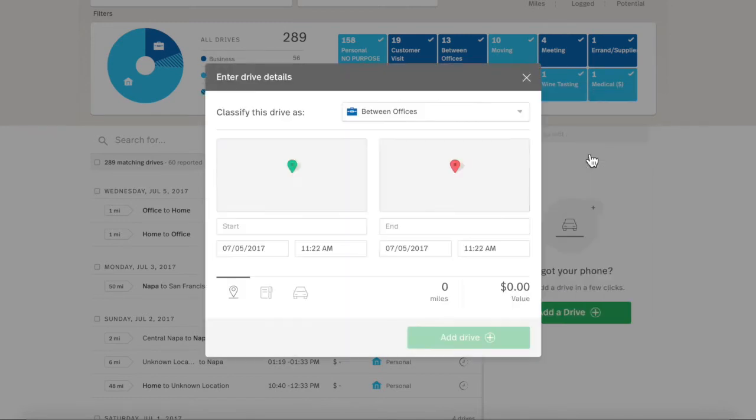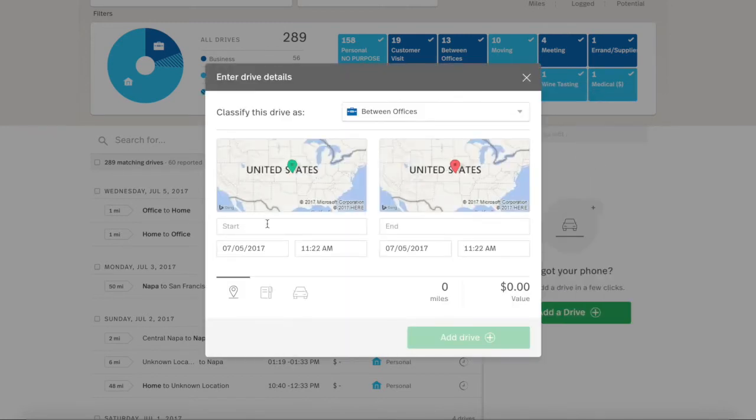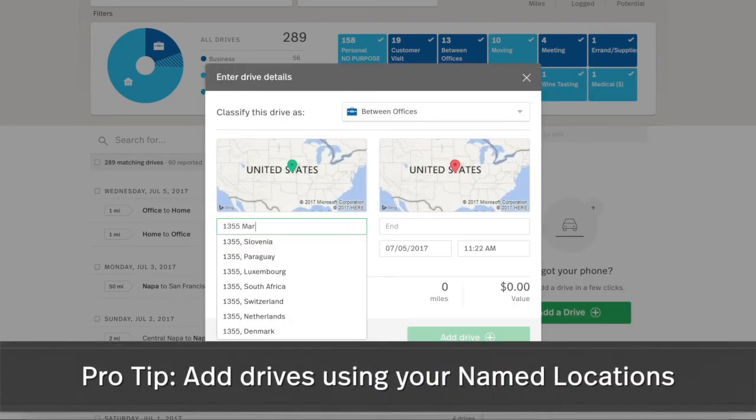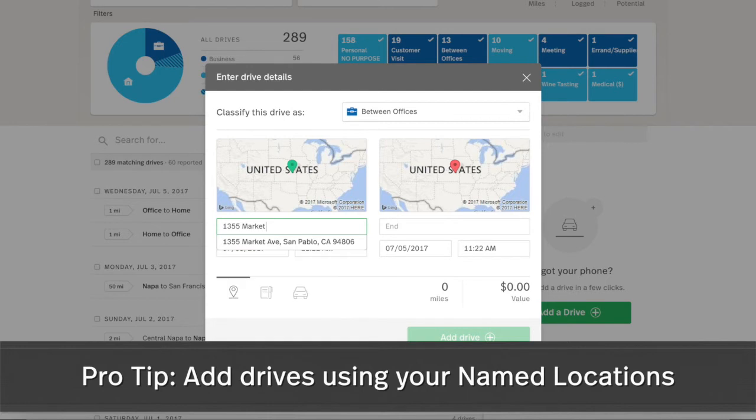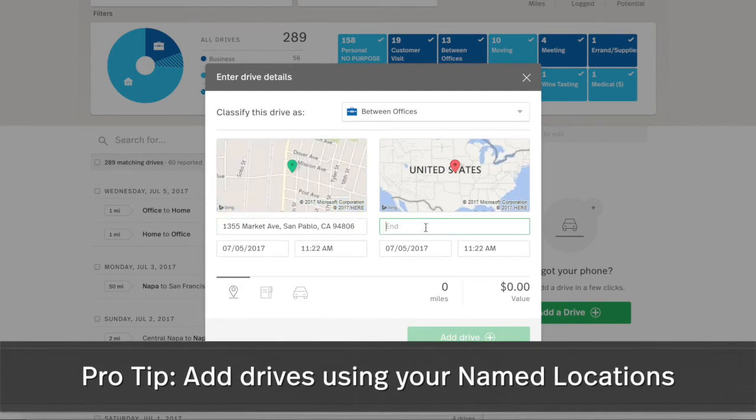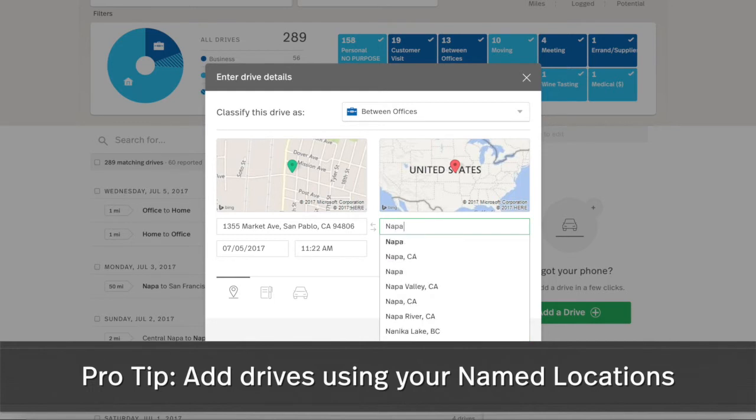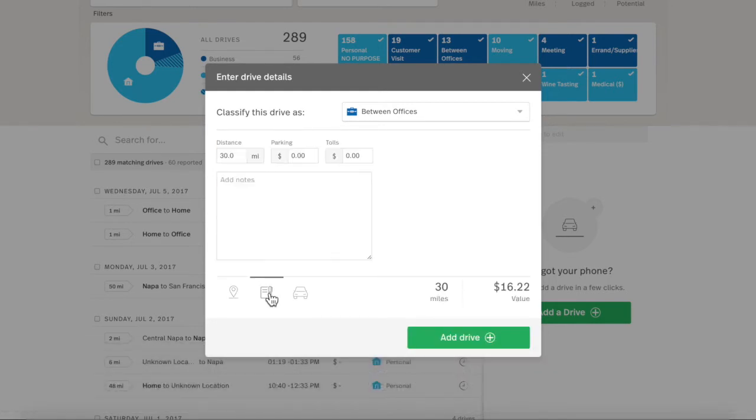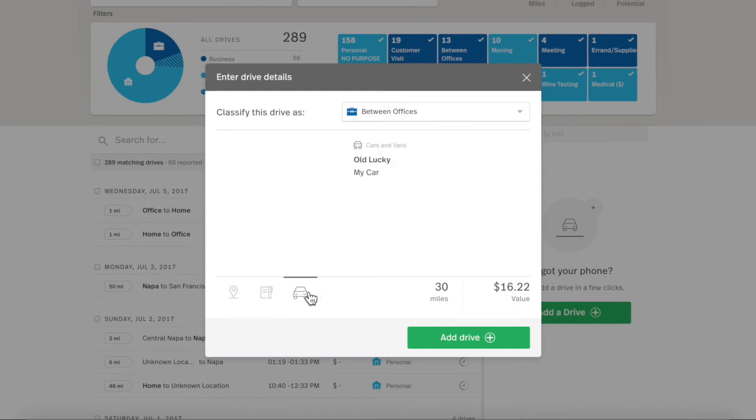Then you can add the drive details, such as the start and stop locations, the date, time, and other pertinent details. Click Add Drive to save the drive to your drive list.